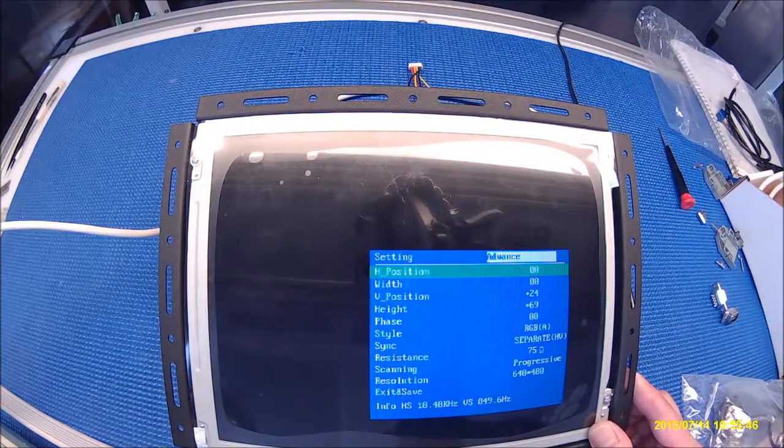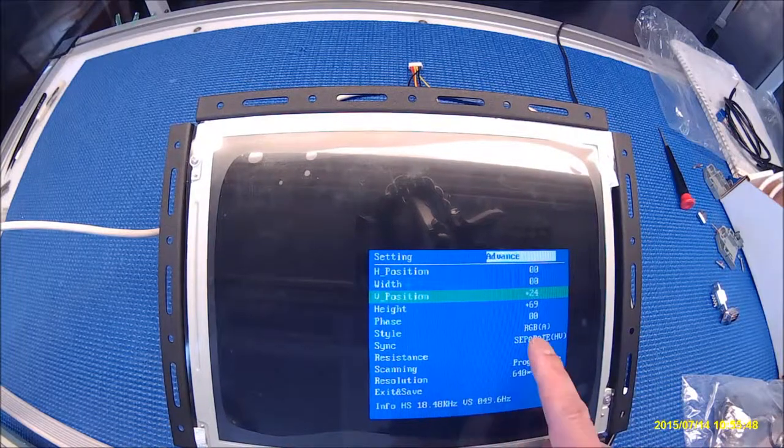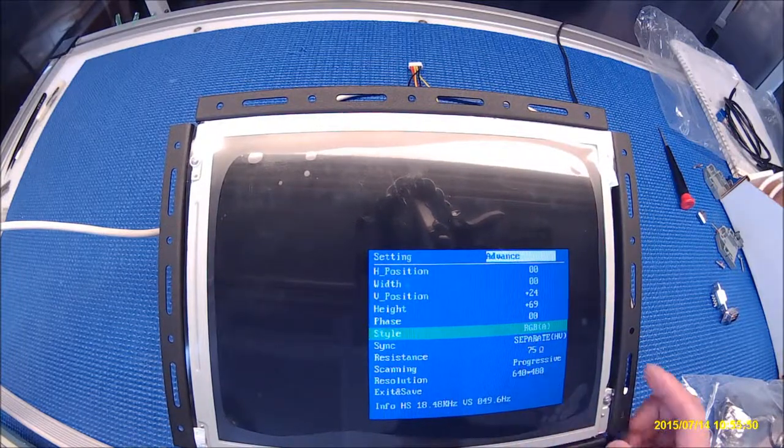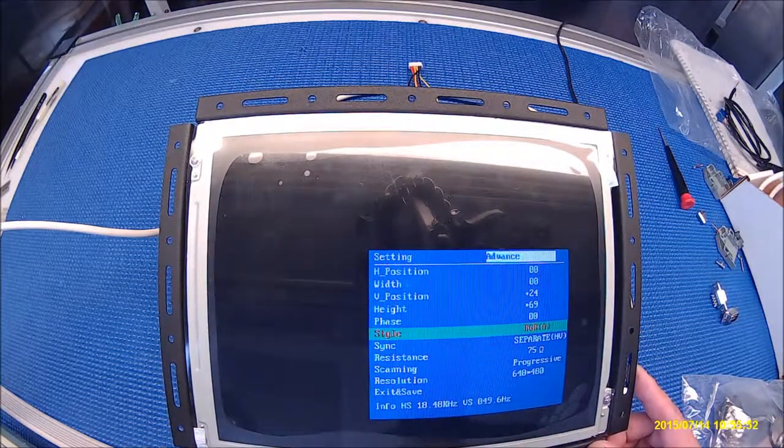It's using RGBD. Push menu again. There we go.